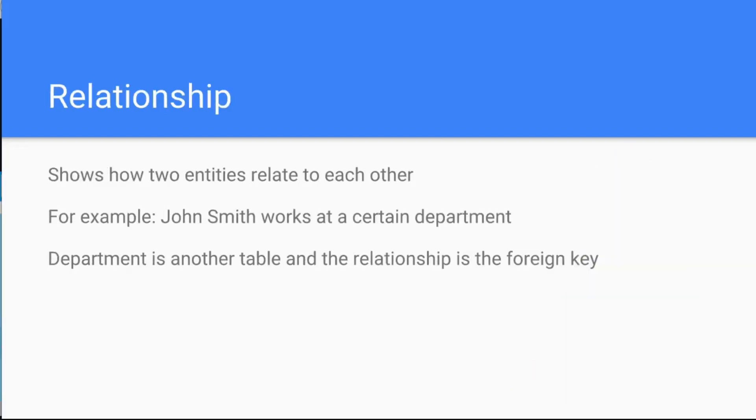Then the third thing is the relationship, and a relationship shows you how two entities relate to each other. So for instance, John Smith could work in a certain department, in the department of, in a legal department for instance.